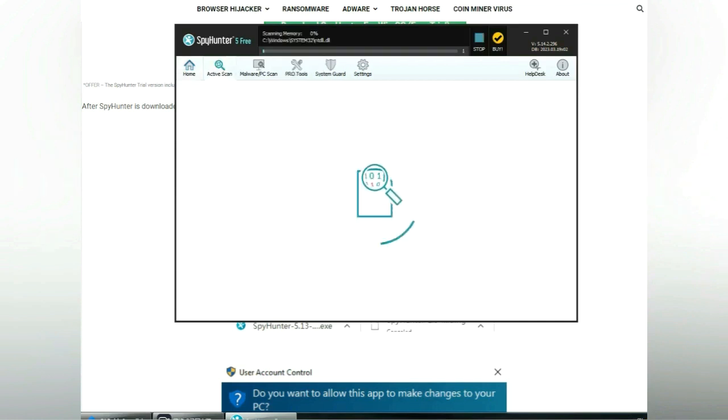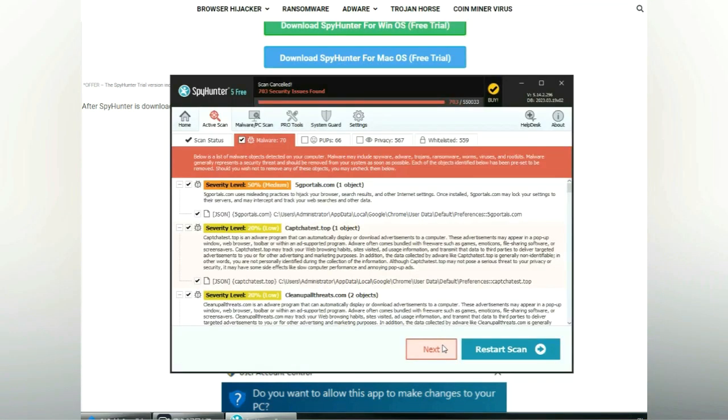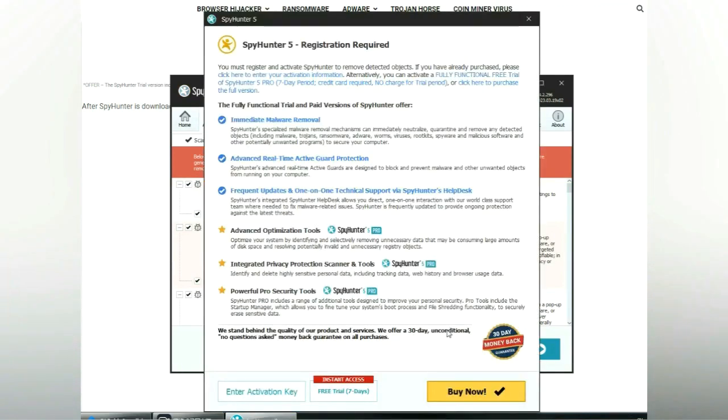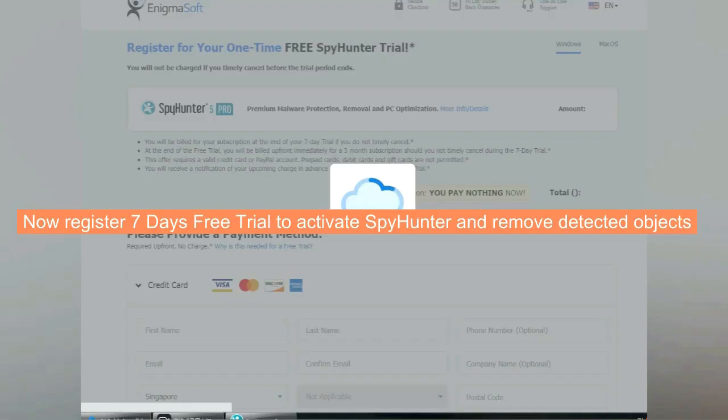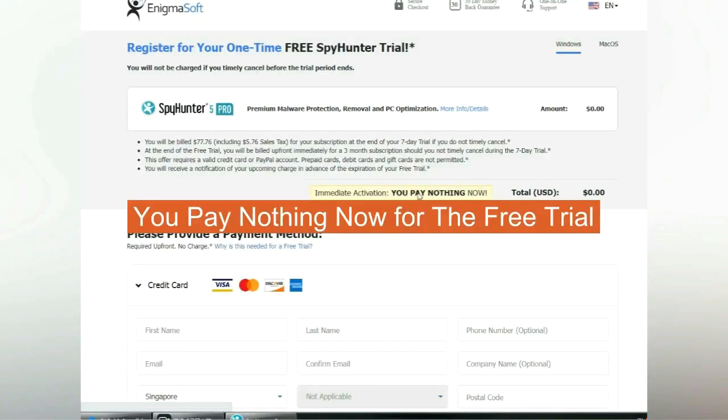Click Start Scan Now. Click Next once scan completes. Now register 7 days free trial to activate SpyHunter and remove detected objects. You pay nothing now for the free trial.